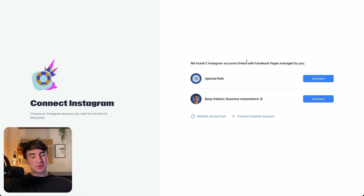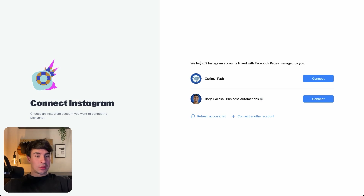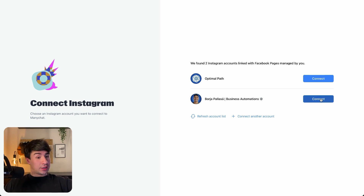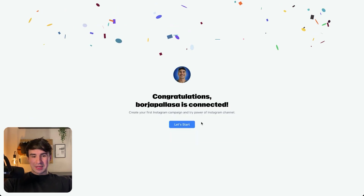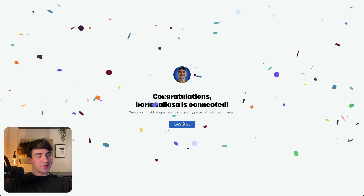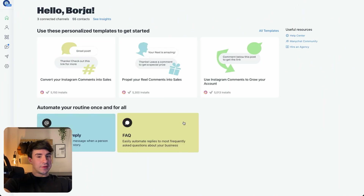As you can see here, once we connect Facebook and a Facebook page, we're going to have all the profiles connected to that Facebook page. So in this case I'm going to connect my Instagram profile. It's super easy, and now we're going to click on Let's Start.